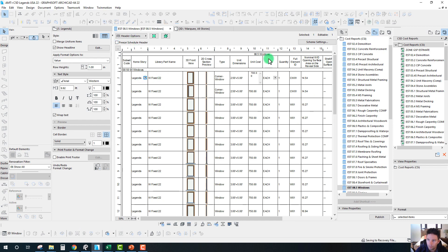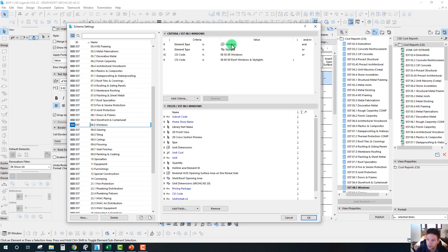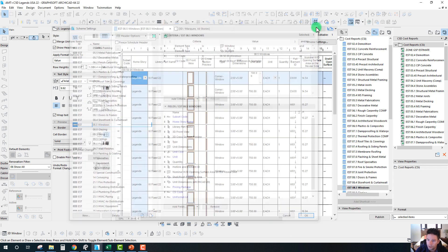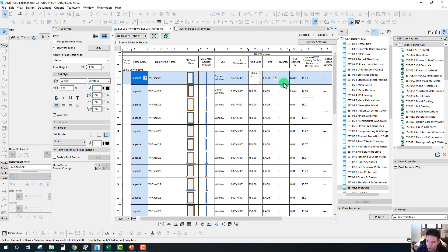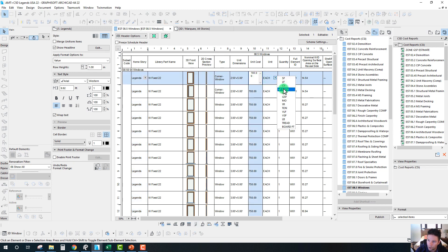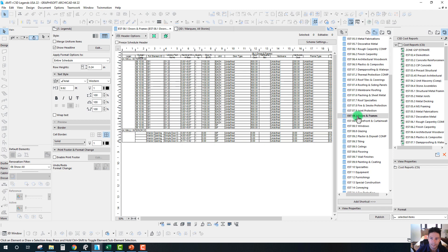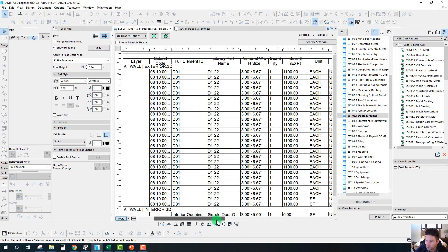If we pull up windows, we can see that based on our settings, any window or skylight that has these cost codes assigned will be populated onto this report. We can price these by filling out our unit costs, and we can define our units — whether based on a count or a square footage takeoff. We have plenty of options for reporting these elements into reports, making it really easy to work with and assemble the cost into an estimate.